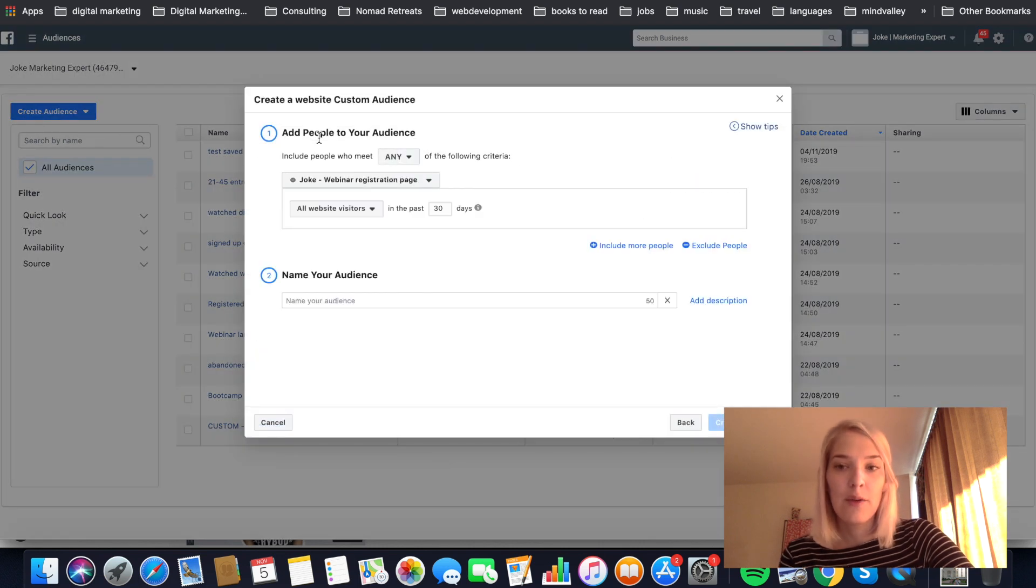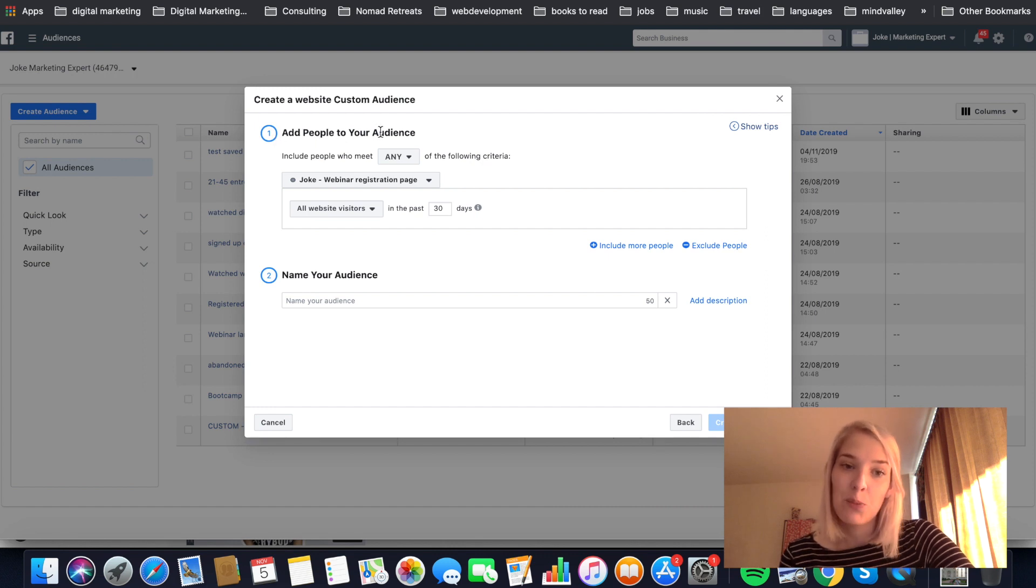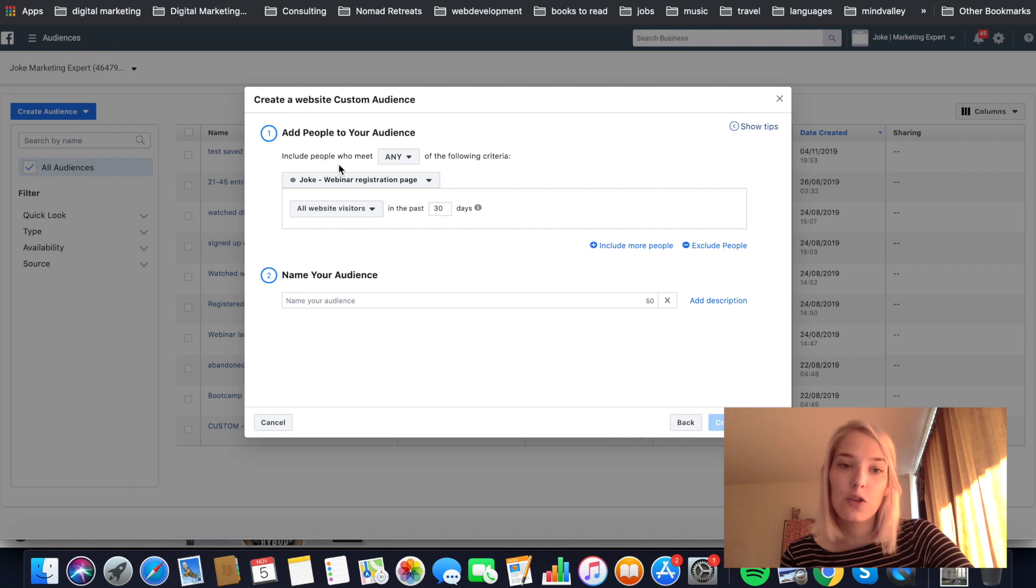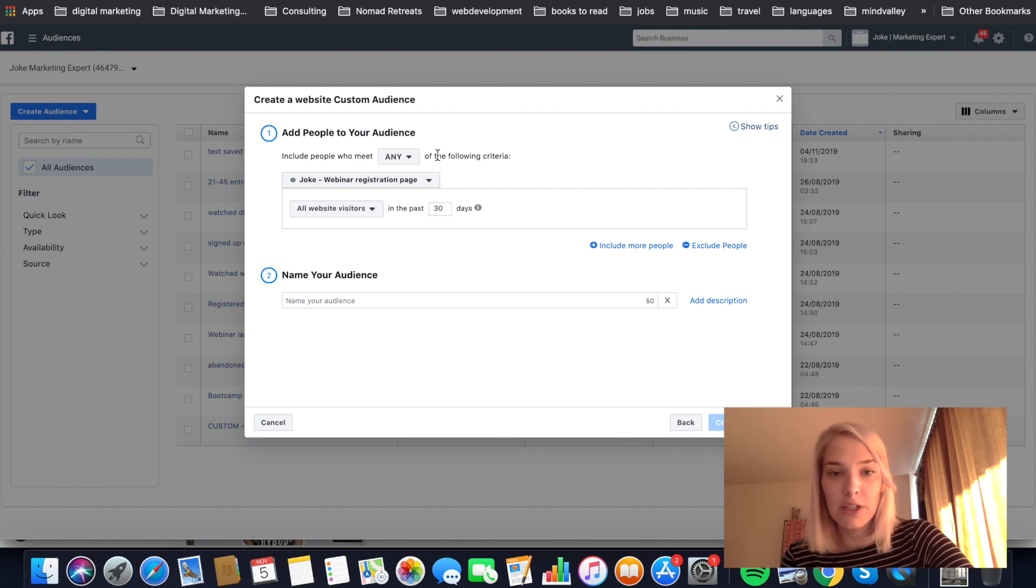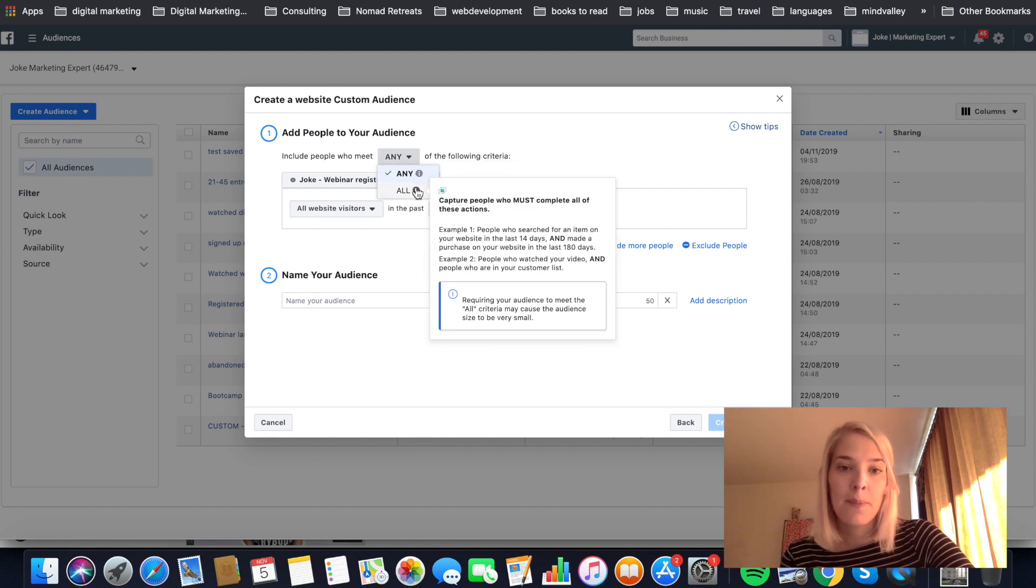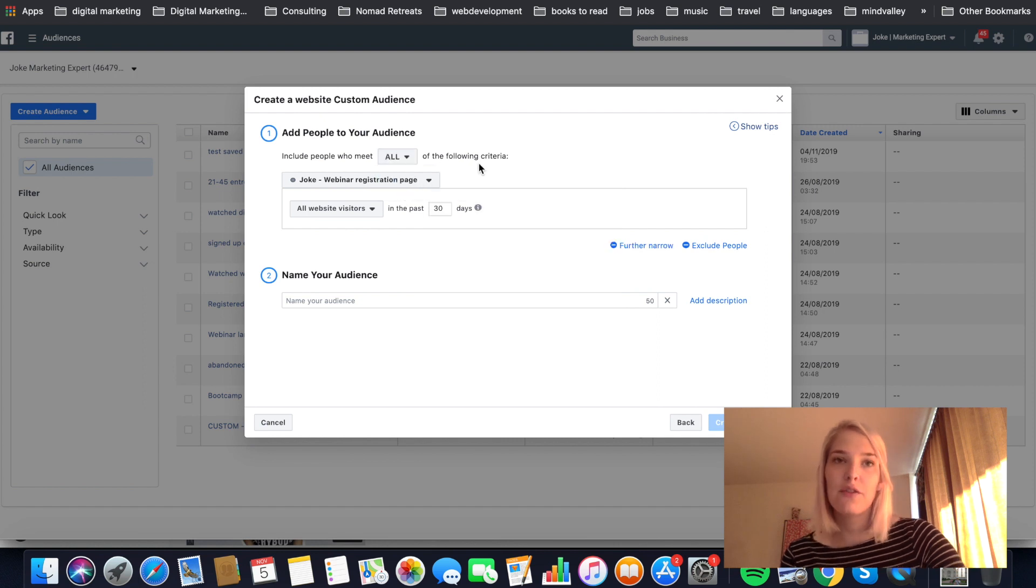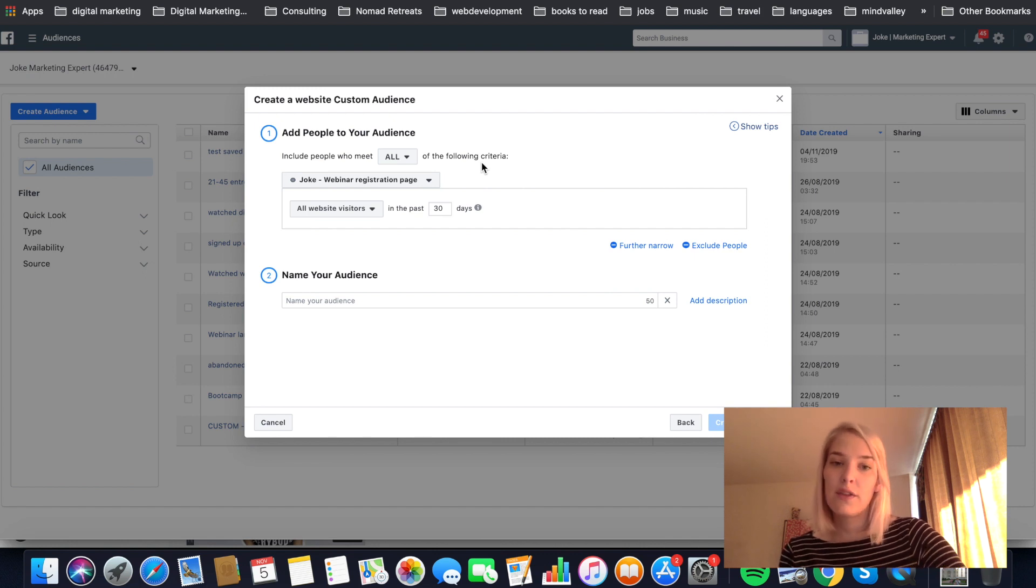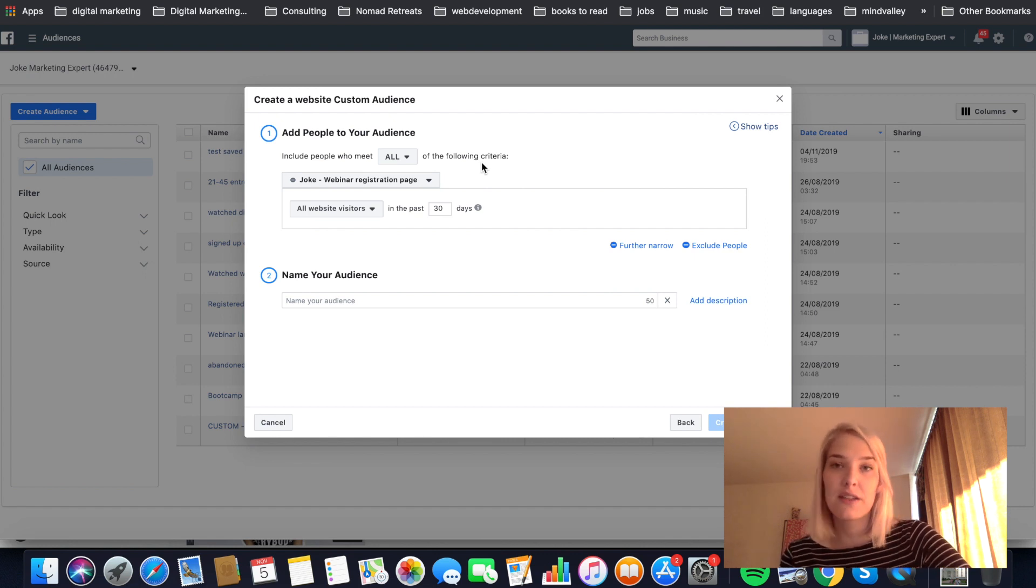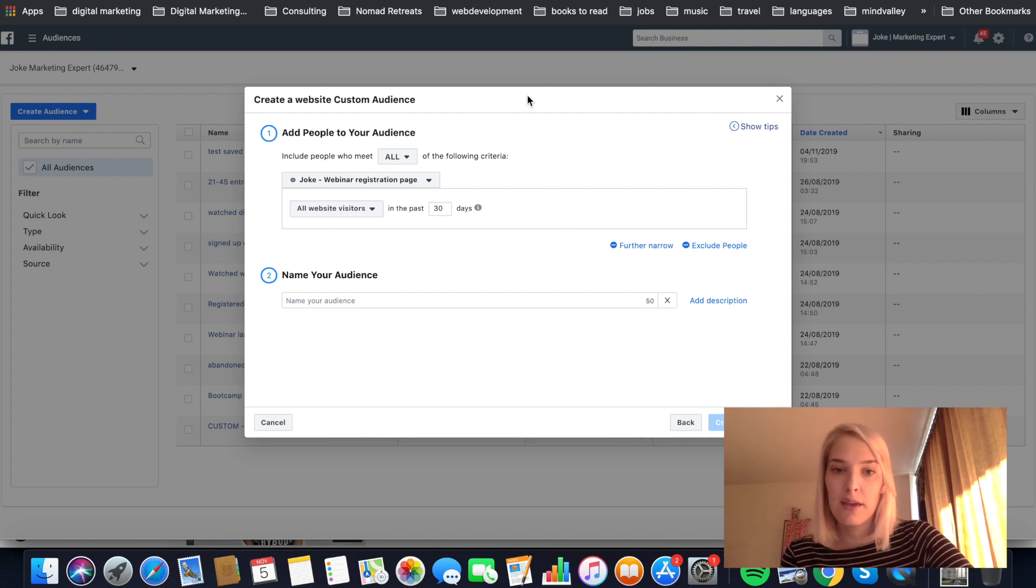And then we're going to go step by step. So firstly, they ask you to add people to your audience. And important is that they ask you, do you want to include people who meet any of the following criteria or all of the following criteria? And for me, I'm going to click all. If you click any, for example, if you have multiple pages that you want to target, if they have landed on one of those pages, they will be included. As I will be excluding people and stuff like that, I just want to make sure that they match all of the criteria.